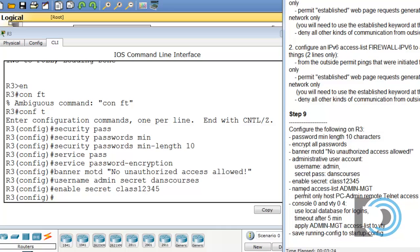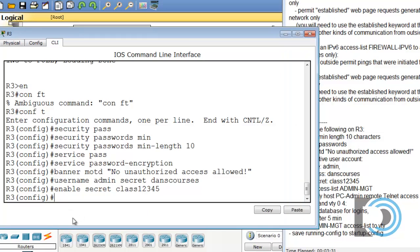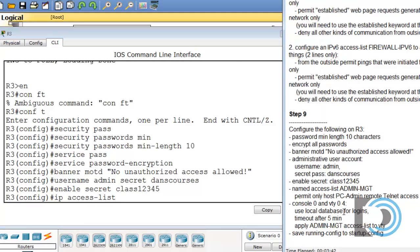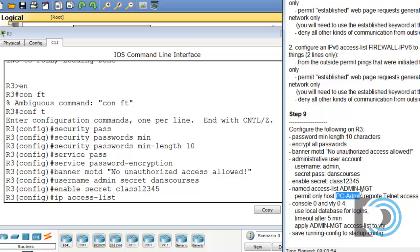A named access list, named in all caps, ADMIN-MANAGEMENT. Instead of access list we say IP access-list to get to named access list. We have to specify whether it's a standard or extended ACL. If we look at the instructions, we can see that this ACL named access list ADMIN-MANAGEMENT is going to permit only a host, the host PC-Admin remote telnet access. Since we're only permitting a source address, this can be a standard ACL.